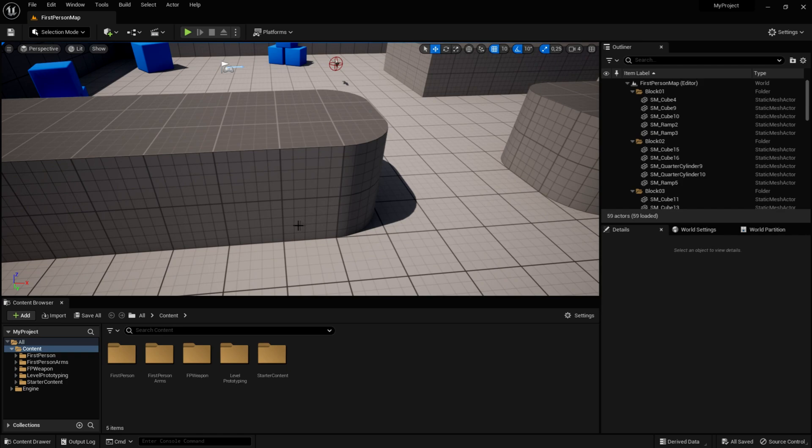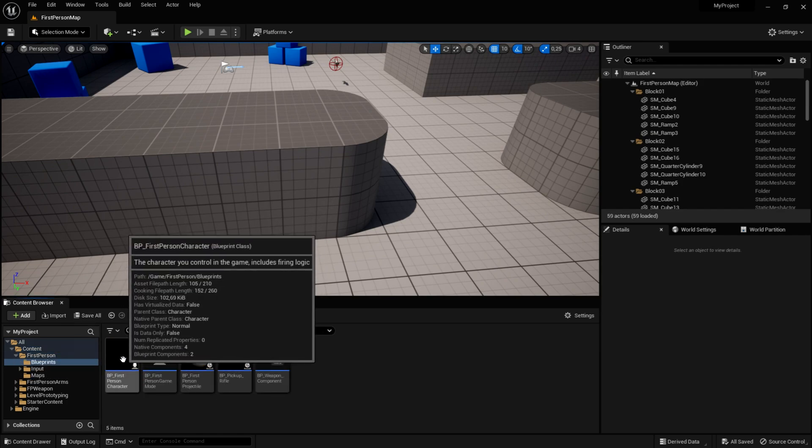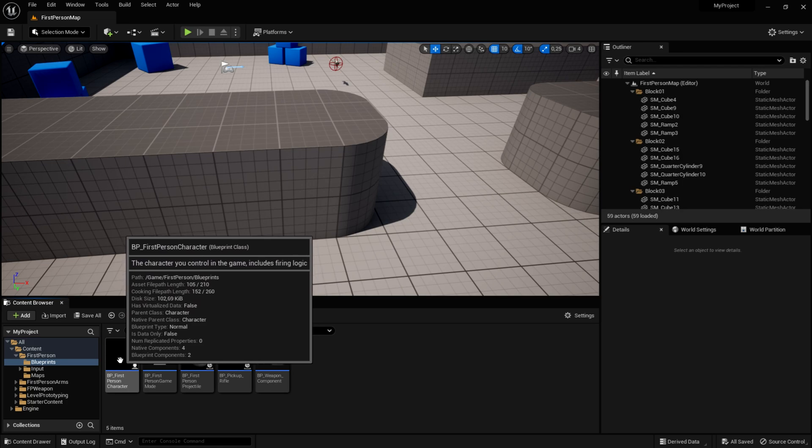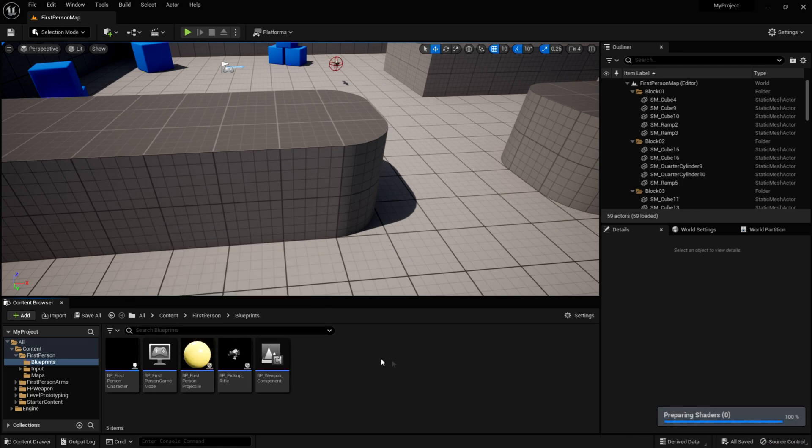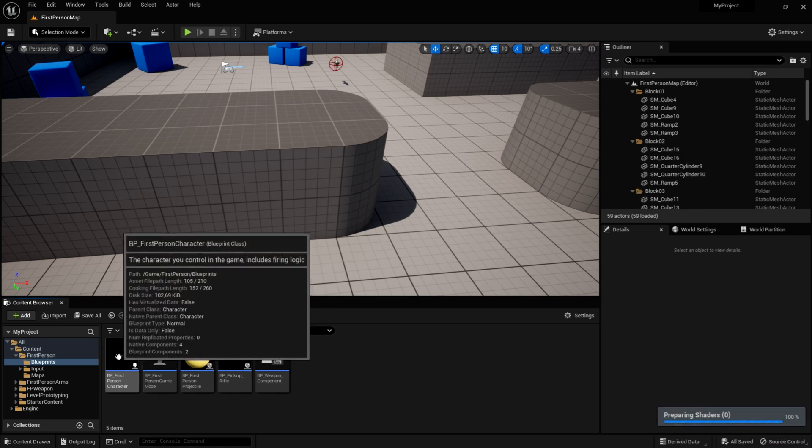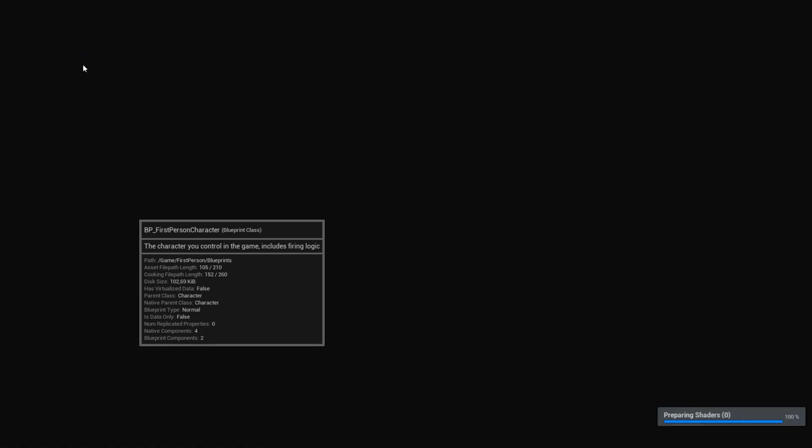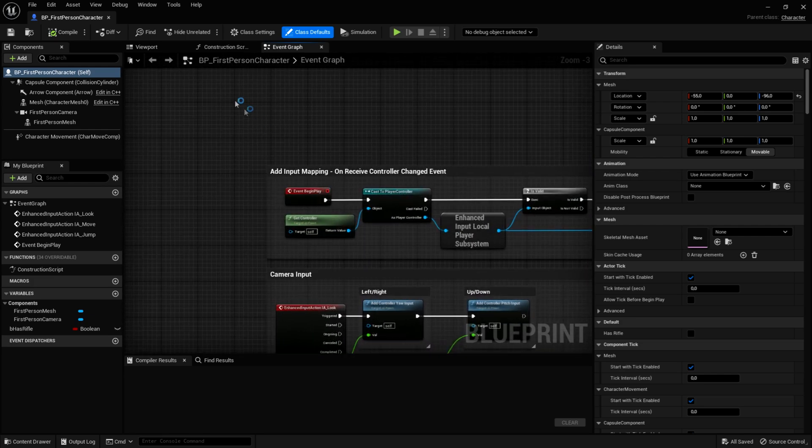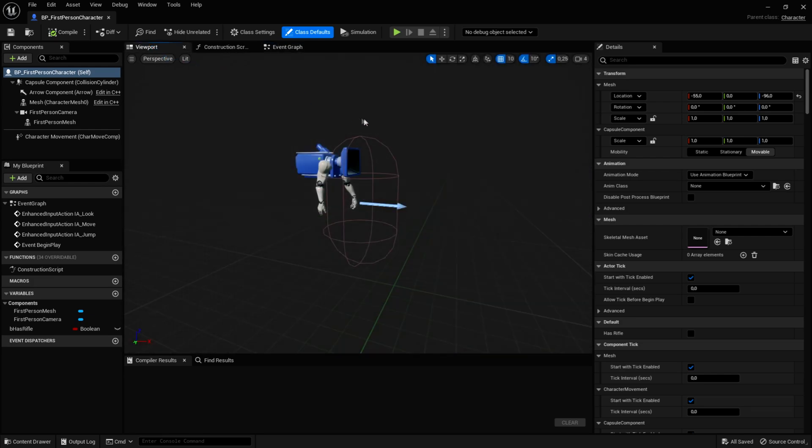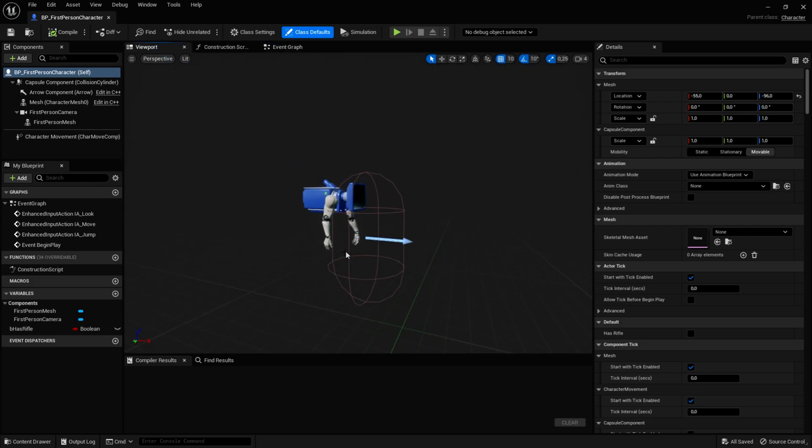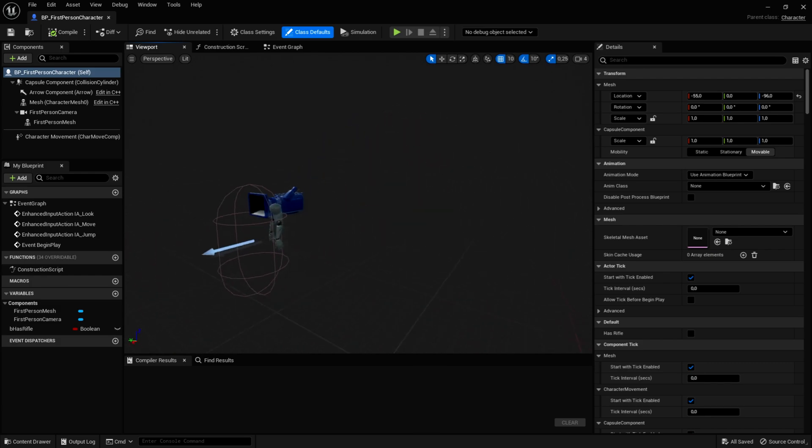So the first thing you want to do is go into your first person blueprints and your BP first person character. You maybe have named it another way, but mine is named as this. Once you're in here, you want to go to the viewport and you can see that we have our arms and the camera and everything, our capsule.